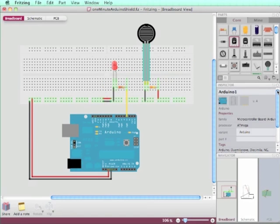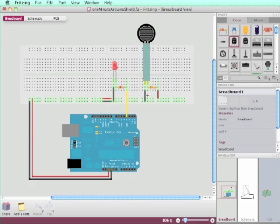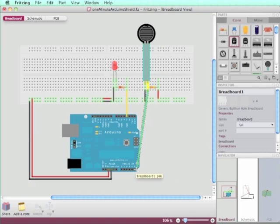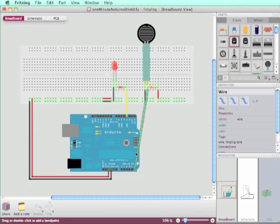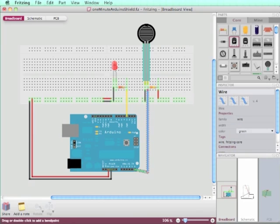Making an Arduino shield PCB file in one minute. I prepared my circuit; I only need another connection here to the analog in. This circuit consists of an LED and a force sensitive resistor.